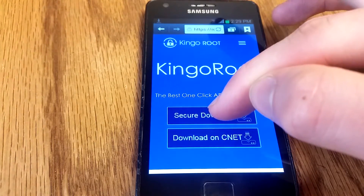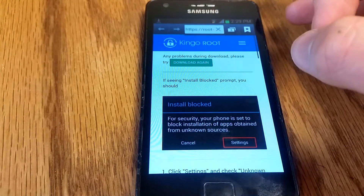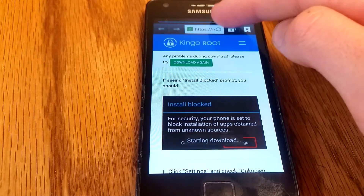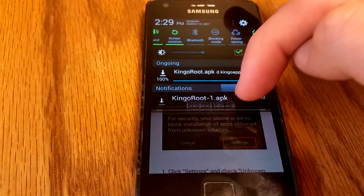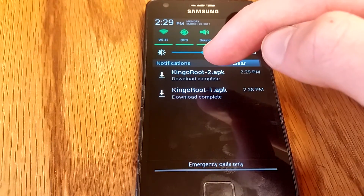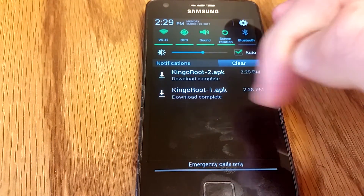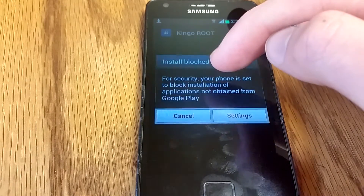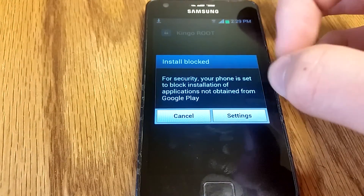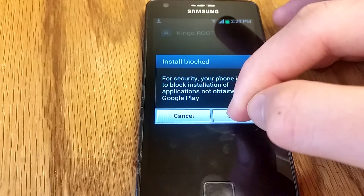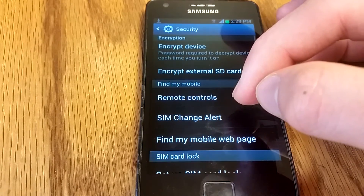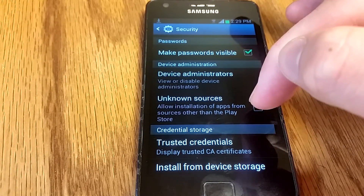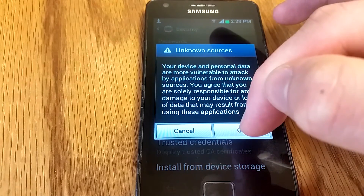Hit secure download and wait for it to download. I already have it downloaded, so you're going to see the security pop-up. Go to settings and scroll down.